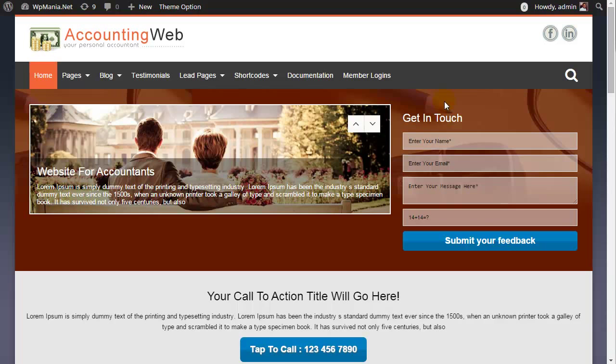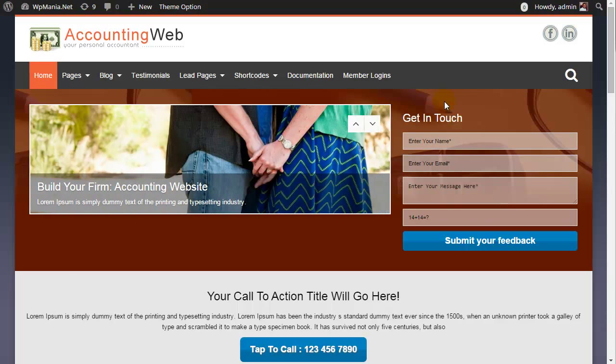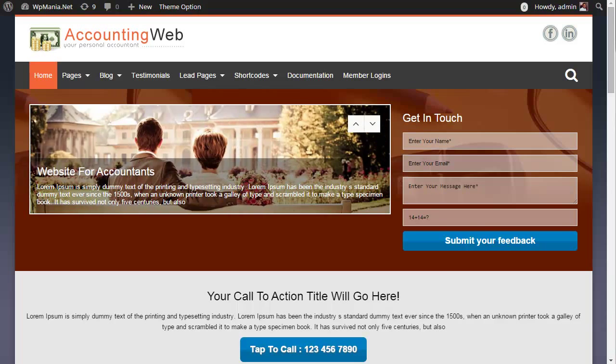Please visit our website tutorial section for more useful tutorials. Thanks for watching this video.